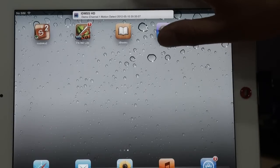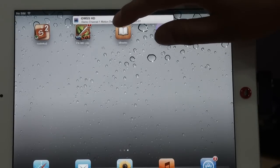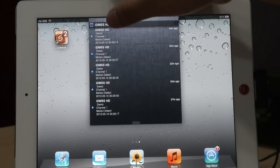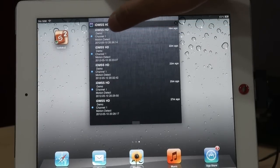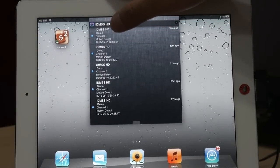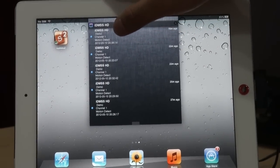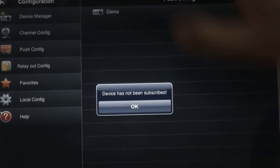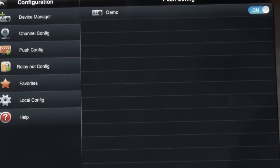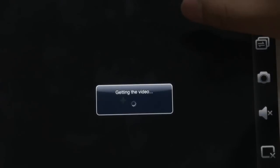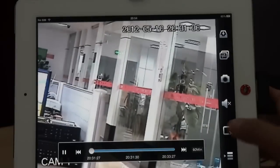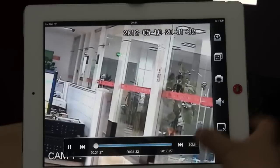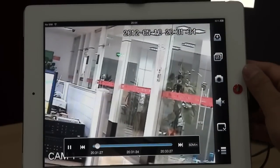Now see this push alarm information: the device name, the alarm from which channel, time. You can see it with the videos playback, so let you see what happened exactly.